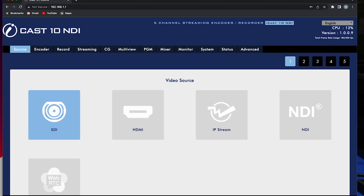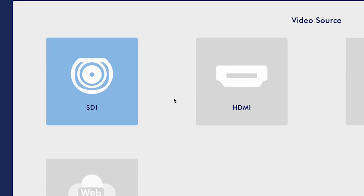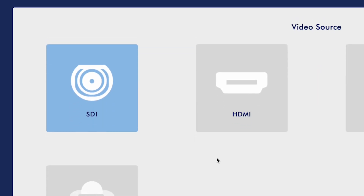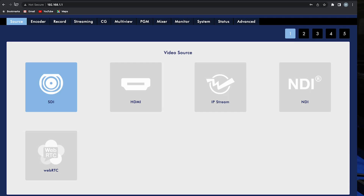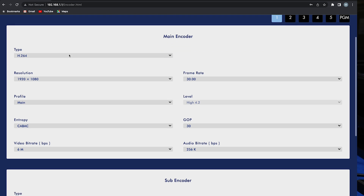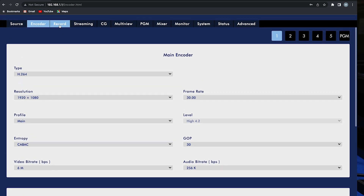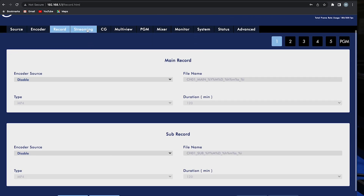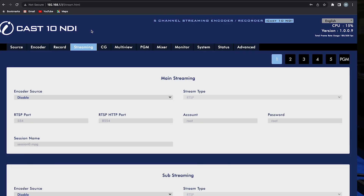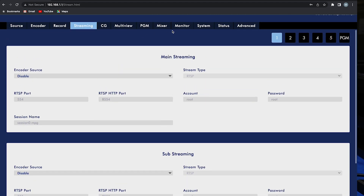Now you're logged into the UI of the iCAS10 NDI. Here you can assign video sources, set up your streaming encoders, record settings, streaming settings, and so much more.